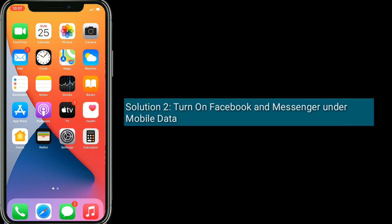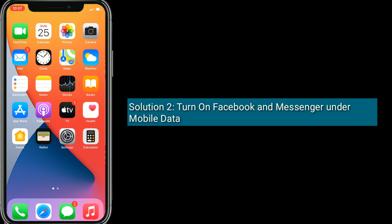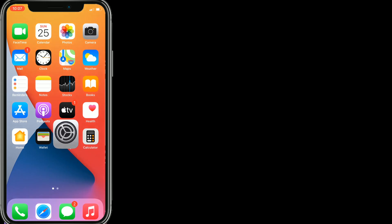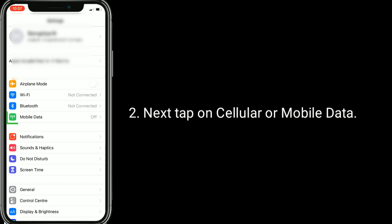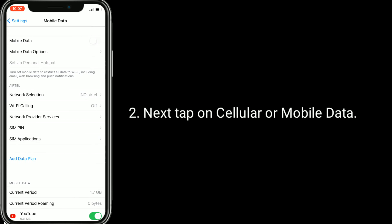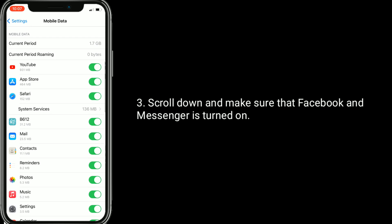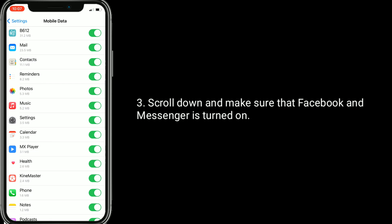Solution 2 is Turn on Facebook and Messenger under Mobile Data. Launch the Settings app, then tap on Cellular or Mobile Data. Scroll down and make sure that Facebook and Messenger are turned on.